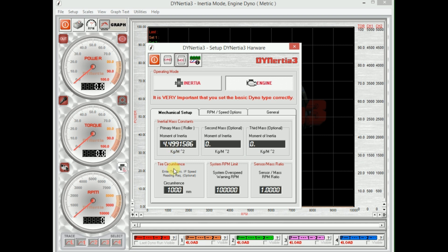The other thing we need to do: we can leave all this as default. All these settings are in default. If we wanted to actually have speed, even though it's an engine dyno, if we wanted to have like kilometers per hour, we can enter in here the distance that would be traveled by one rotation of the flywheel. So if it's a go-kart dyno, effectively the circumference of the tire of a go-kart.